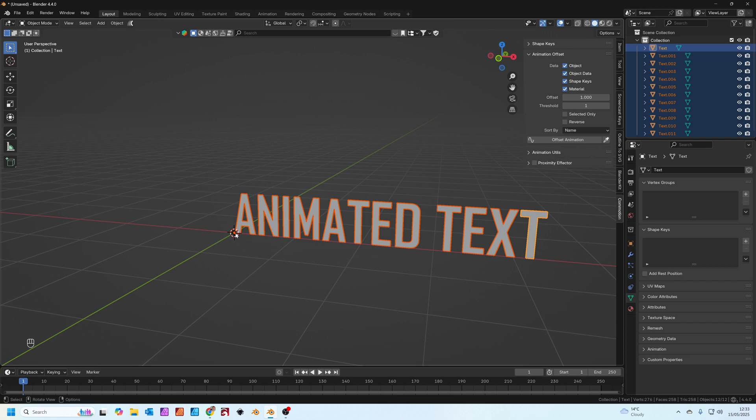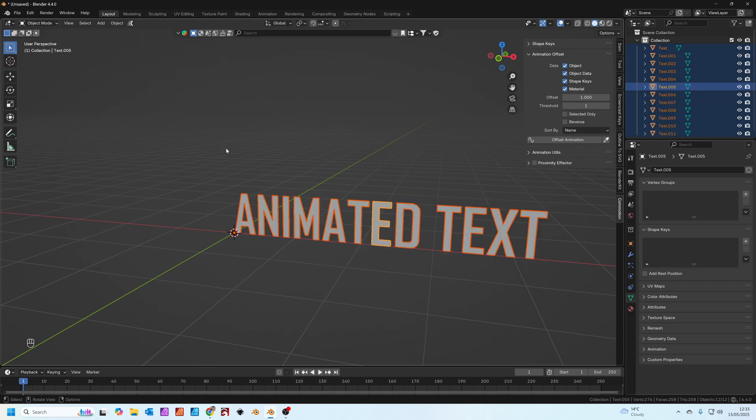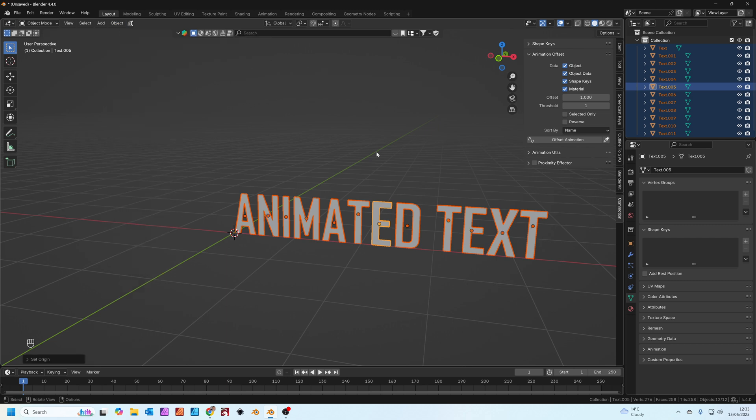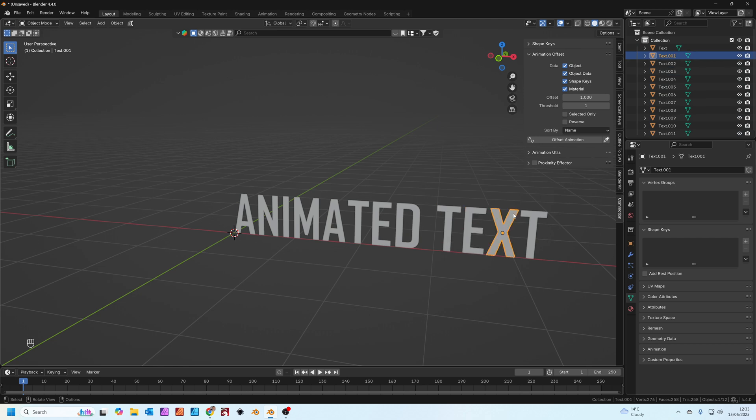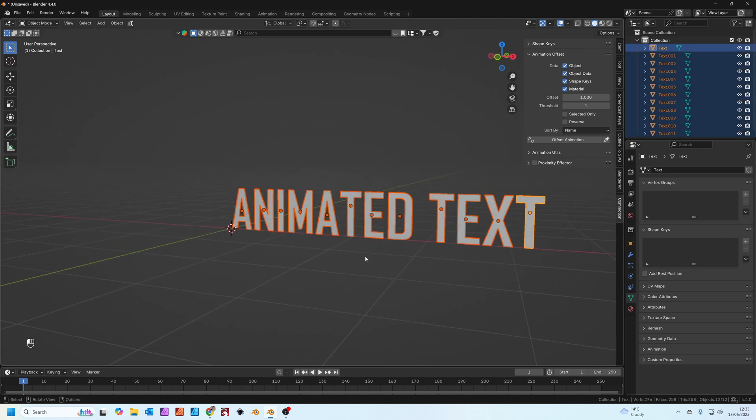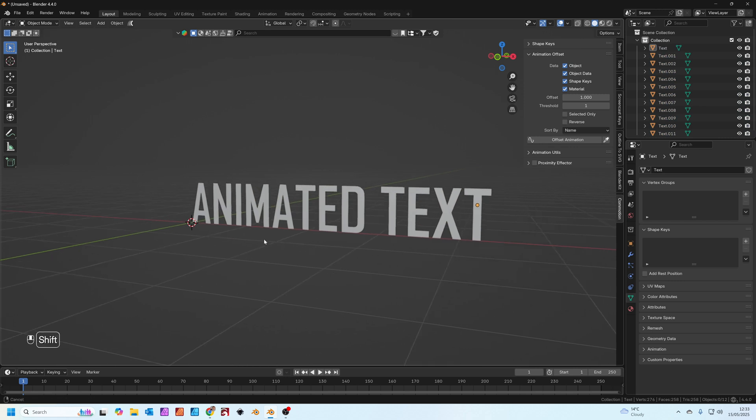Tab back into object mode. Currently they all share the same origin point which is over here. We're going to change that because we want each one of these letters to have its own origin point. With them all selected just go to object, set origin, origin to center of mass. Now you can see they've all got individual origin points. Now we can get onto the fun stuff.